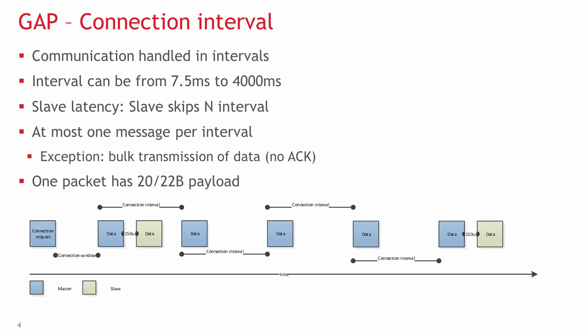The connection interval can be from 7.5ms to 4 seconds, but a BLE-capable device does not necessarily support the whole range.